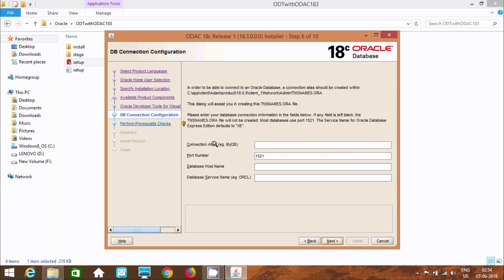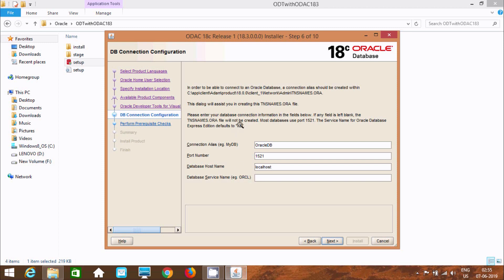Now I am going to give the connection details. Add the Oracle host. Set the port number to 1521. Set the database hostname to localhost. For the database service name: I am currently using Oracle 11c, so you have to enter 'orcl'. But if you are using Oracle 10g, then you have to enter 'xe'. So I am going to enter 'orcl'.